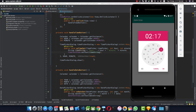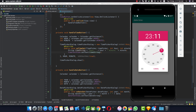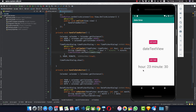Since we passed true, we're getting a 24-hour clock. Let's select 23 hours — that's 11 PM — and 30 minutes, click OK, and we see hour is 23 and minute is 30.